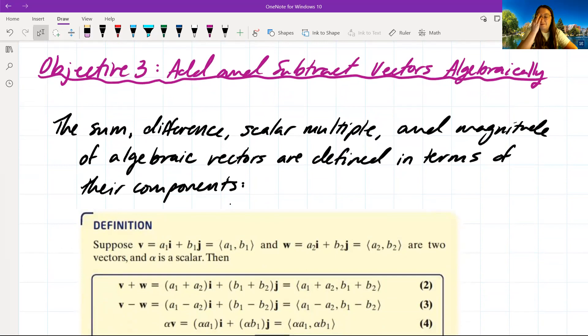Objective three: add and subtract vectors algebraically. The sum or difference, scalar multiple, and magnitude of algebraic vectors are defined in terms of their components.